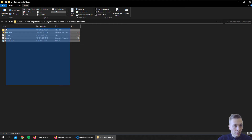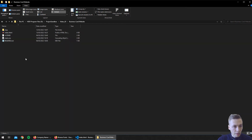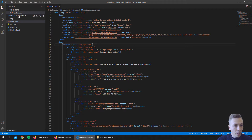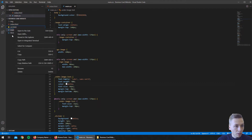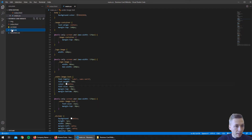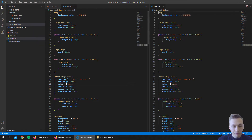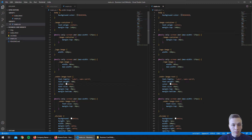This right here is the website project from the GitHub repository which you can get on my link below. We will open it up in the code editor. We already have the index.html file opened and we will also open the main CSS file because we need that one to edit the font styles.